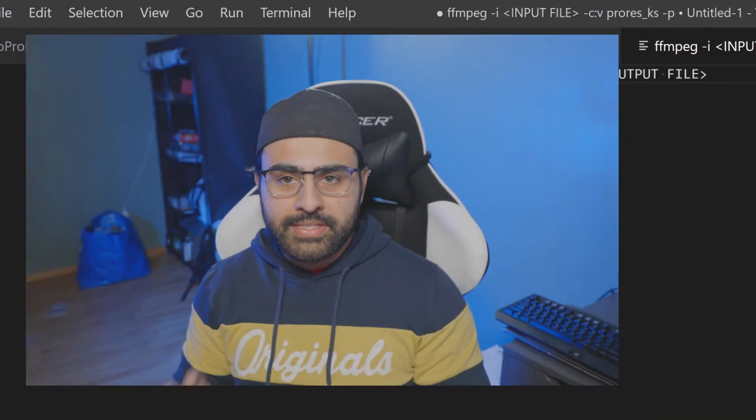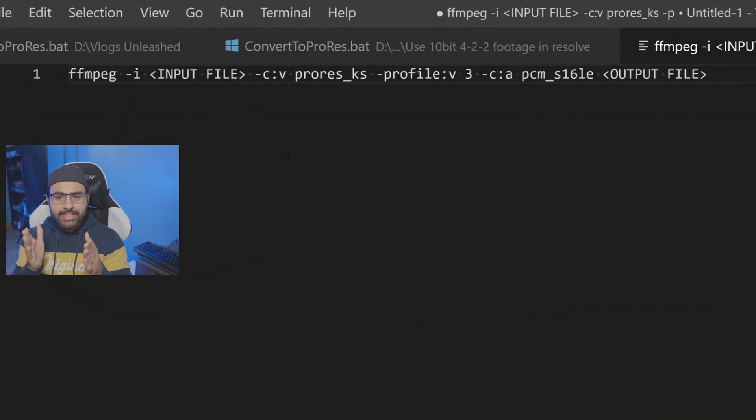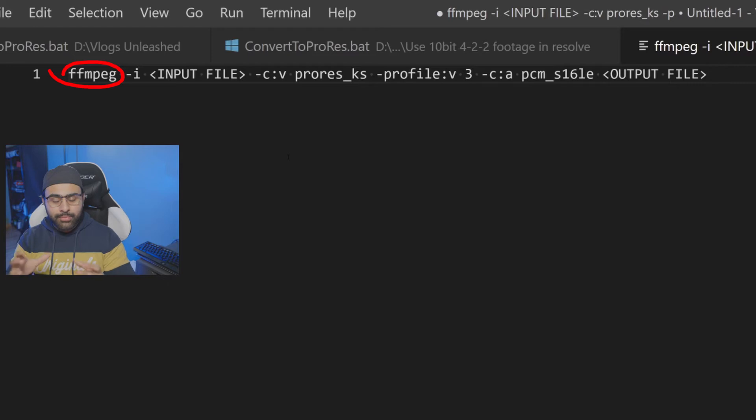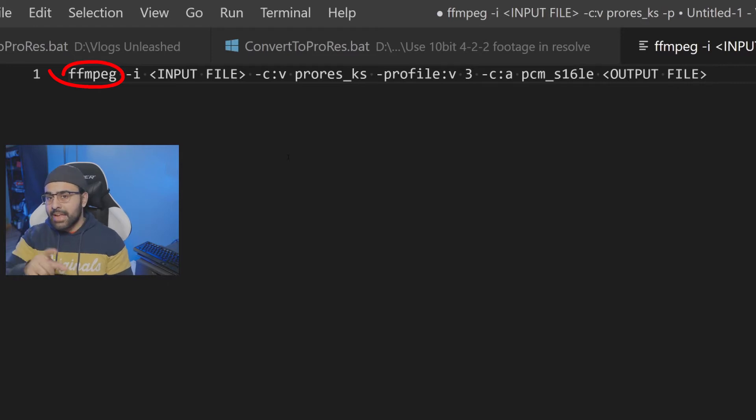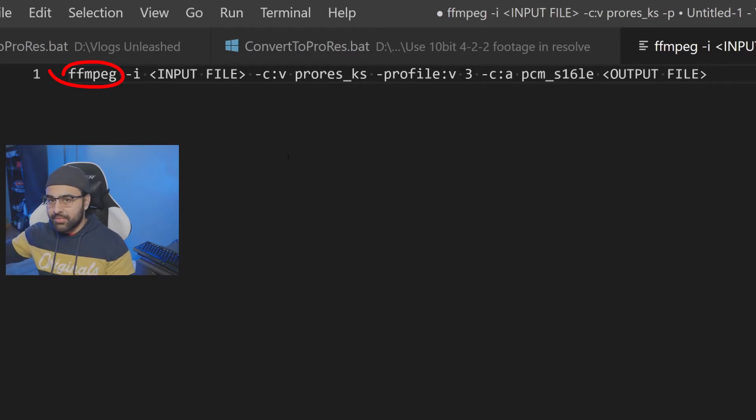OK, now here's where it gets interesting. We need to convert our AVC long codec to a ProRes KS codec. So we're going to use FFmpeg, and I'm going to show you guys what command we're going to use. All right, so the command is actually pretty simple. We're going to type in FFmpeg, which is the name of the program we want to call. And the computer can now find it because we added it to our environment variable.